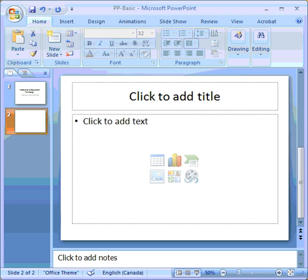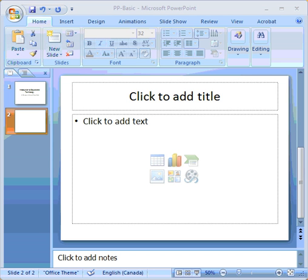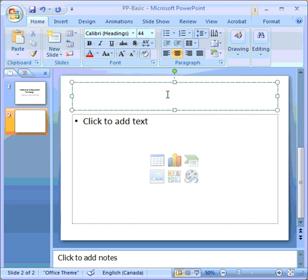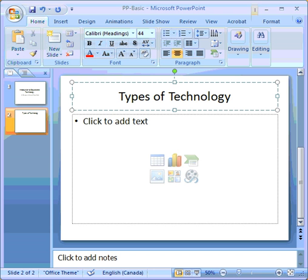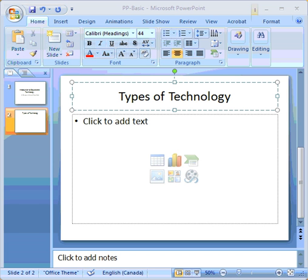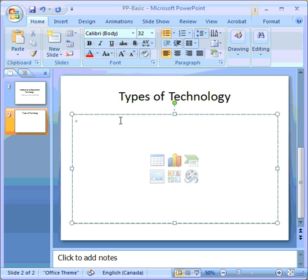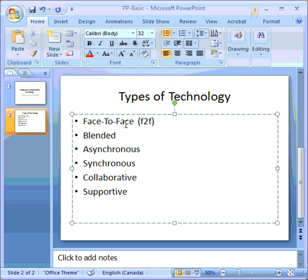So to start with, I'm going to put in the title here. Once again, you just click in the box, type it in, and nothing could be easier to create PowerPoint slides.